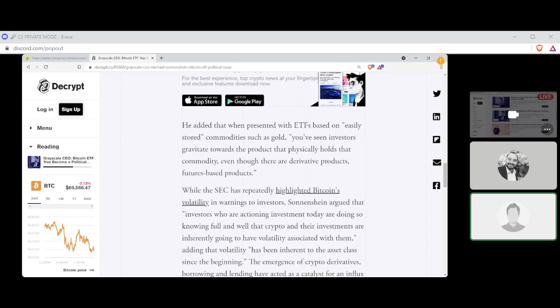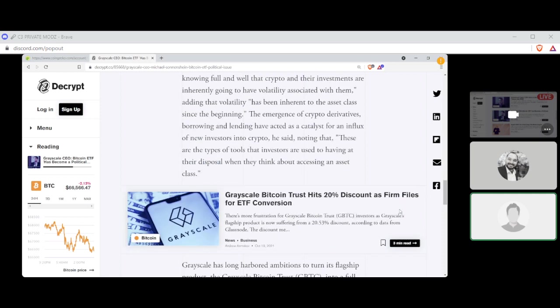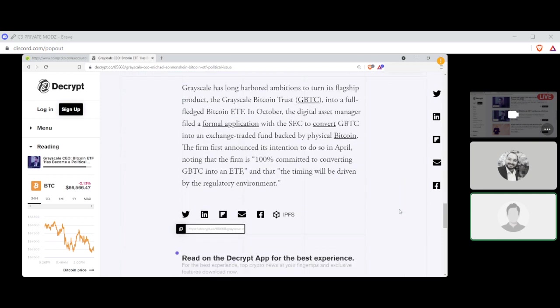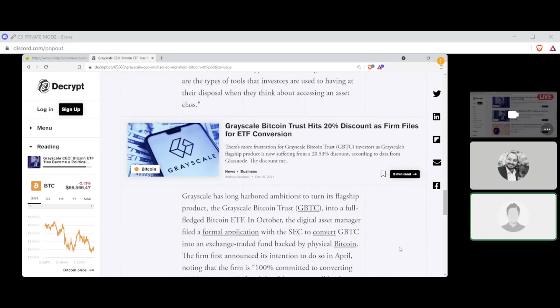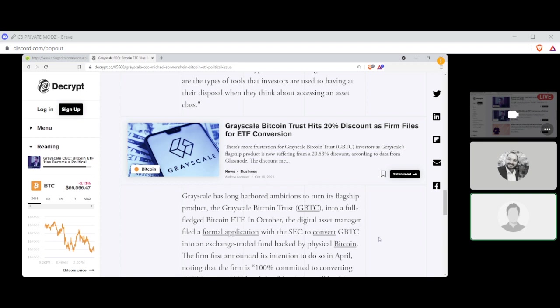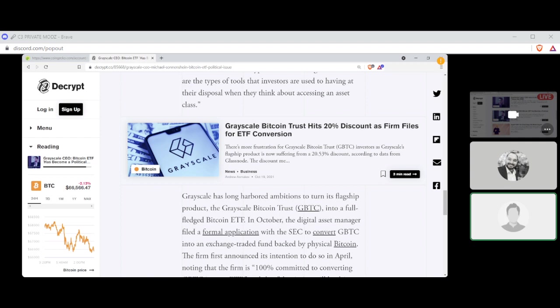While the SEC has repeatedly highlighted Bitcoin's volatility in warnings to investors, Sonenschein argued that investors who are actioning investment today are doing so knowing full well that crypto and their investments are inherently going to have volatility associated with them, adding that volatility has been inherent to the asset class since the beginning. The emergence of crypto derivatives, borrowing and lending have acted as a catalyst for the influx of new crypto investors, he said, noting that there are types of tools that investors are used to having at their disposal when they think about accessing an asset class. Grayscale has long harbored ambitions to turn its flagship product, like the Grayscale Bitcoin Trust, or GBTC, into a full-fledged Bitcoin ETF. In October, the digital asset manager filed a formal application with the SEC to convert GBTC into an exchange-traded fund backed by physical Bitcoin. The firm first announced its intentions to do so in April, noting that the firm is 100% committed to converting GBTC to an ETF, and the timing was driven by the regulatory environment.